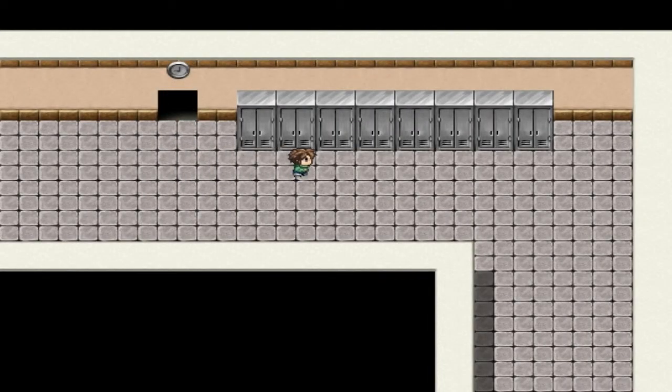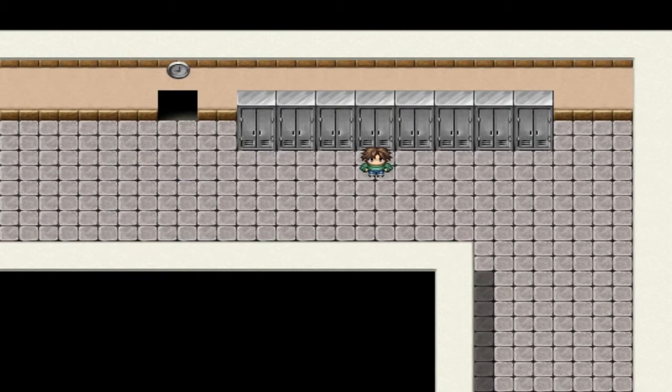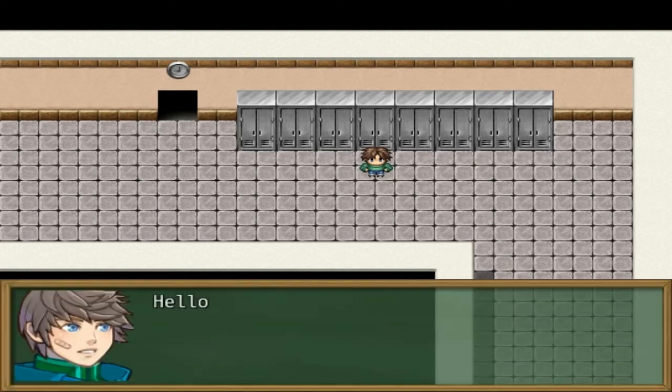Did you make it? Yay! Get mobile phone. Hello, 911 — please help me. It's 5am.